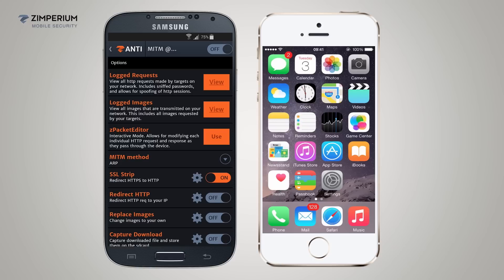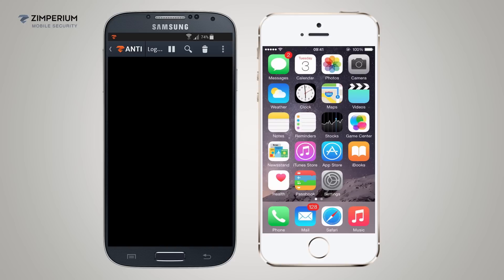The iPhone is not currently running any security software. I'll turn the attack on in Xanti with SSL strip enabled. You will see what happens to the iPhone user during the attack.